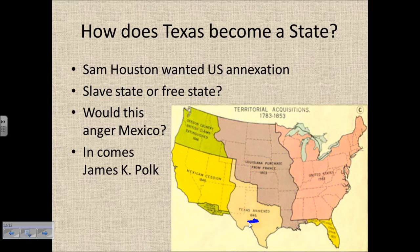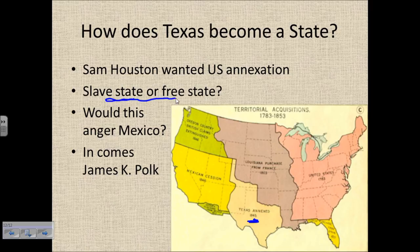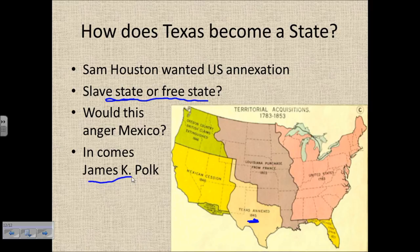Today we know Texas as a state because it's going to be annexed in 1845. Initially many Texans want this annexation, but a lot of U.S. politicians do not. The key question is: will it be a slave state or a free state? And would that anger Mexico and draw the U.S. into another war? Then along comes the new president, James K. Polk, who we'll talk about next time.